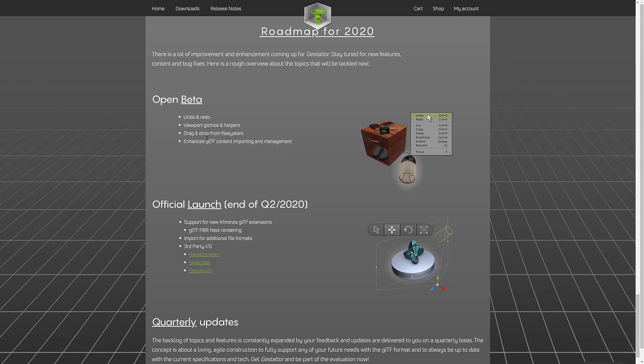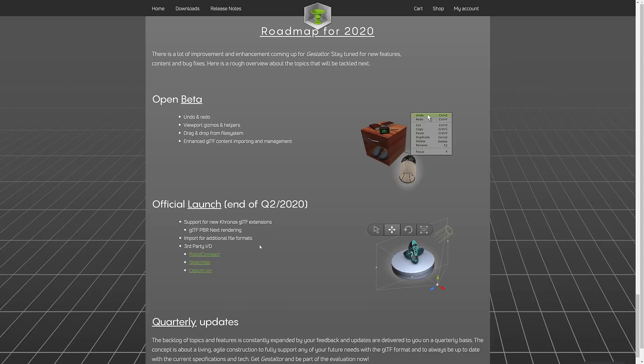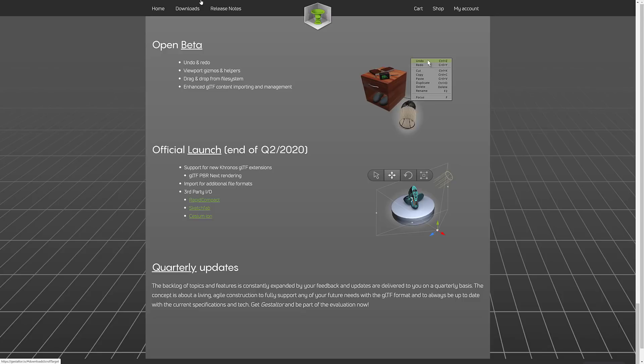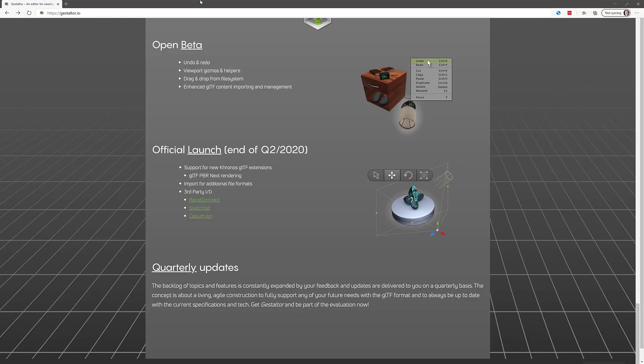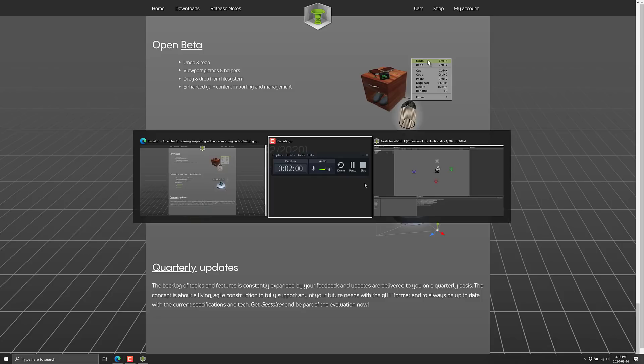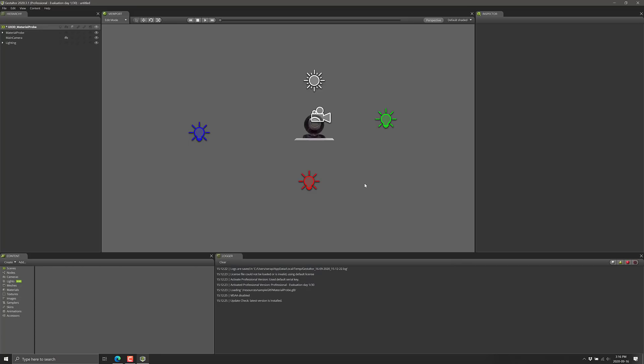It's going to be open beta. It's supposed to launch the end of Q2 2020, which, yeah, that already happened, so I don't know what the deal is there. It's also going to get things like import options for additional file formats, third-party IO, including integration into Sketchfab, which is where I got the examples from we're going to test out today. Alright, that is enough backstory. If you want to check it out, it is available at gestalter.io. I will, of course, link that in the linked article down below. Let's go take a look at it.